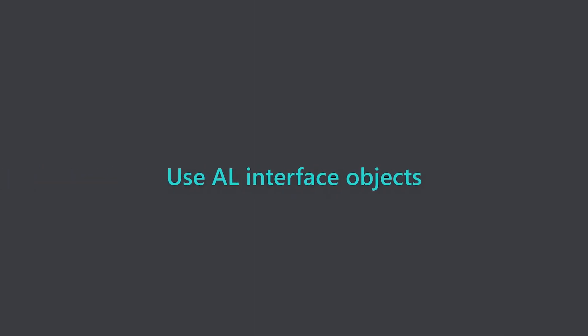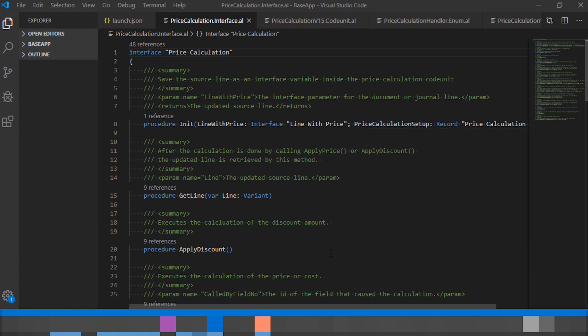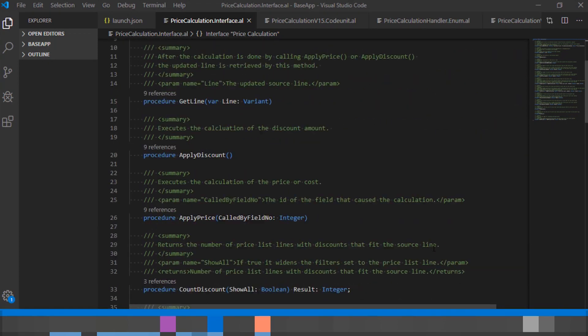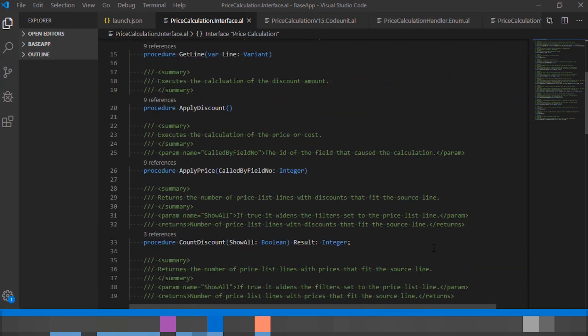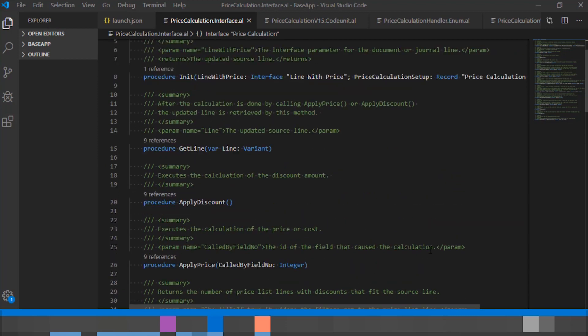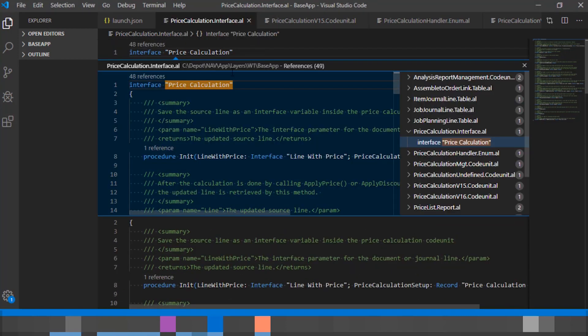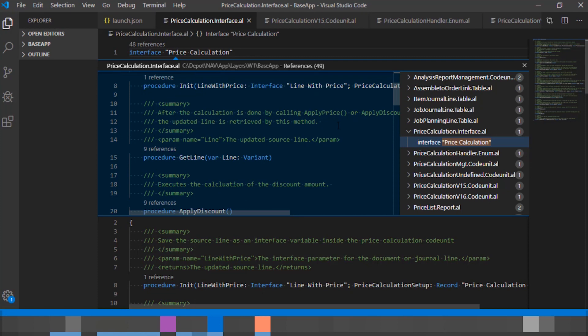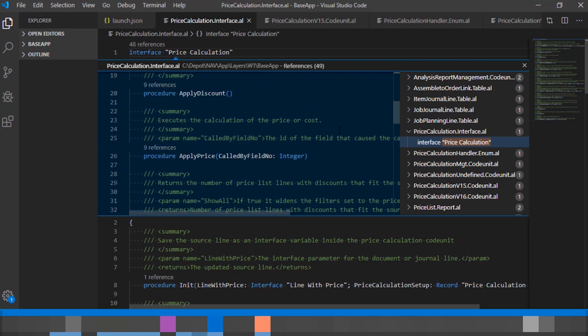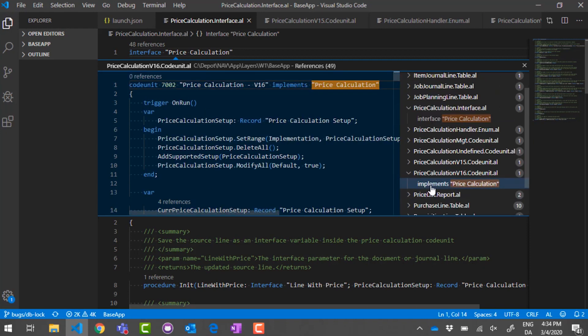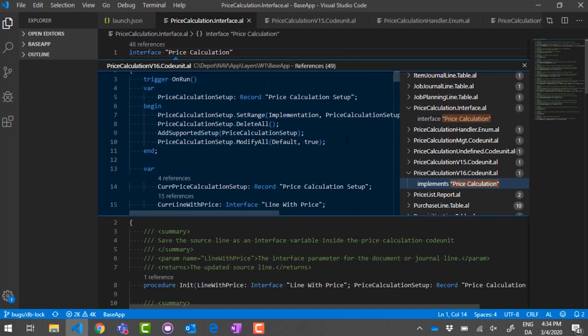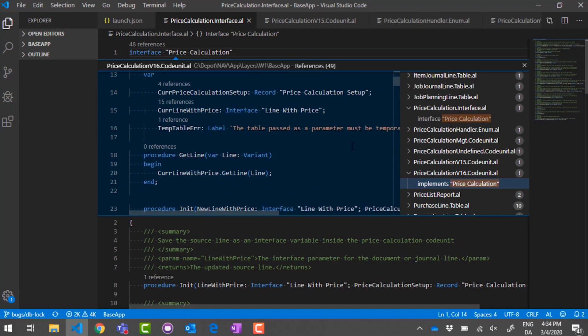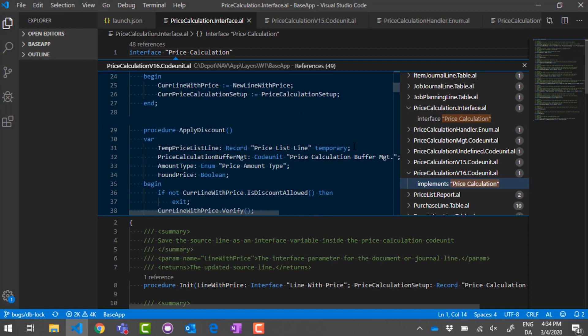Use AL interfaces for more independent code. An interface defines the capabilities that are available for an object and allow implementations to differ if they comply. Interfaces reduce dependency on implementation details, make it easier to reuse code, and support a polymorphic way of calling object methods, for example, when substituting business logic. Use the new interface object to declare an interface name along with its methods, and apply the implements keyword along with the interface names on objects that implement the interface methods. The compiler checks whether implementations adhere to the assigned interfaces.